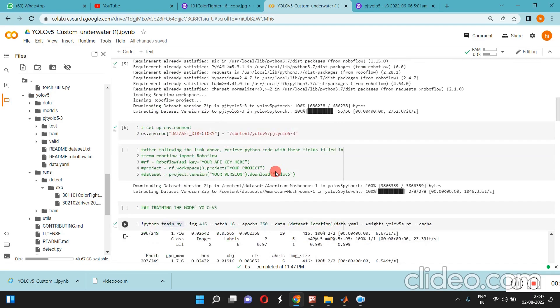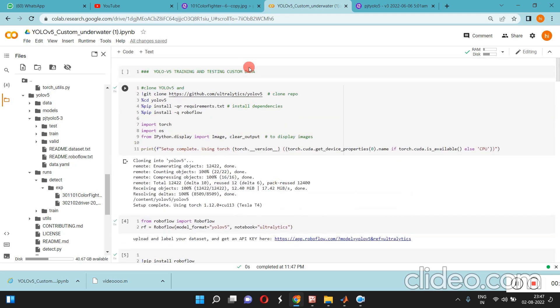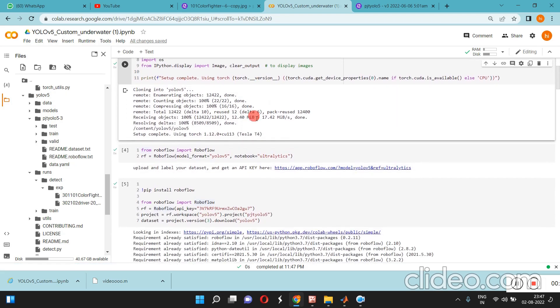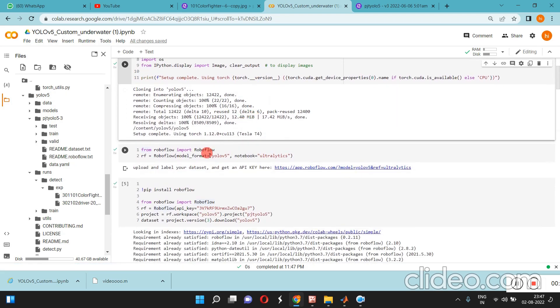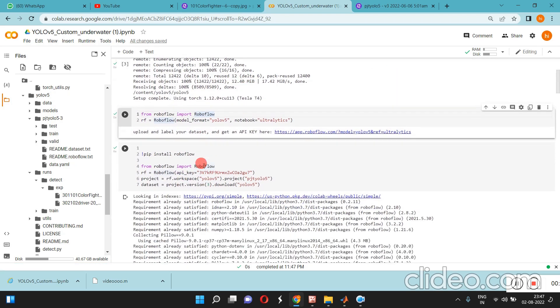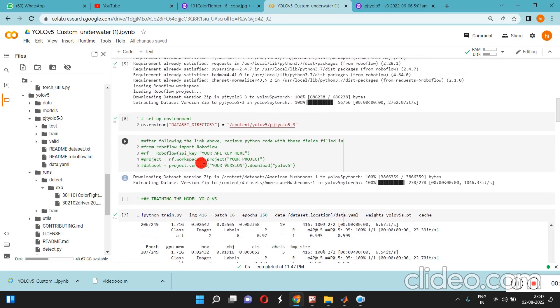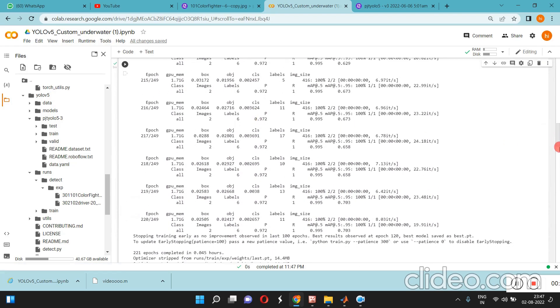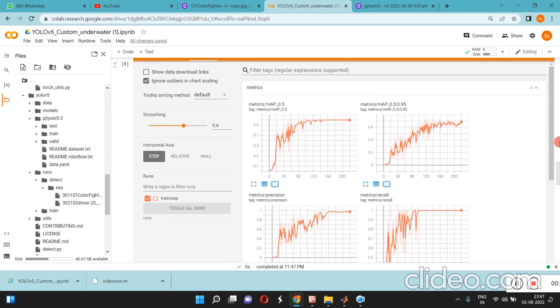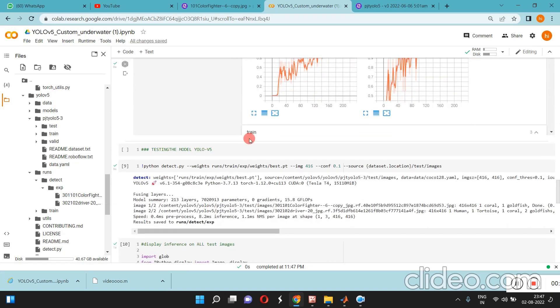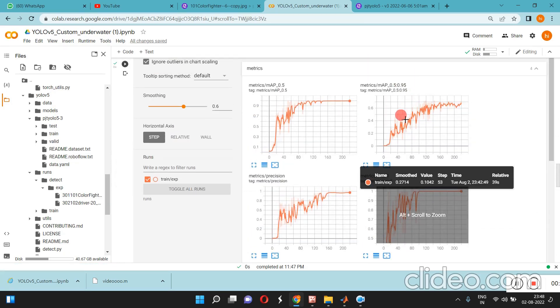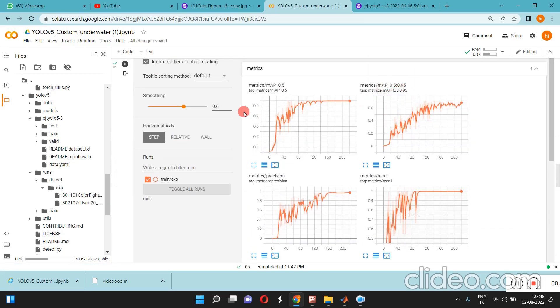We can load our custom data, train over here, and test over here. Once the training is completed we can test, and all the metrics and performance will be coming here.